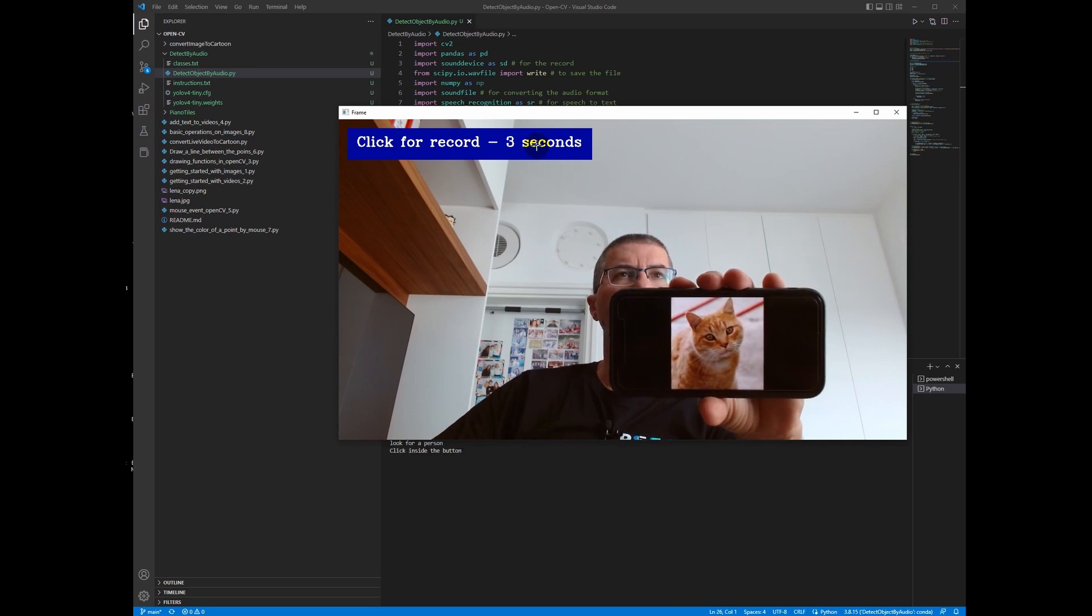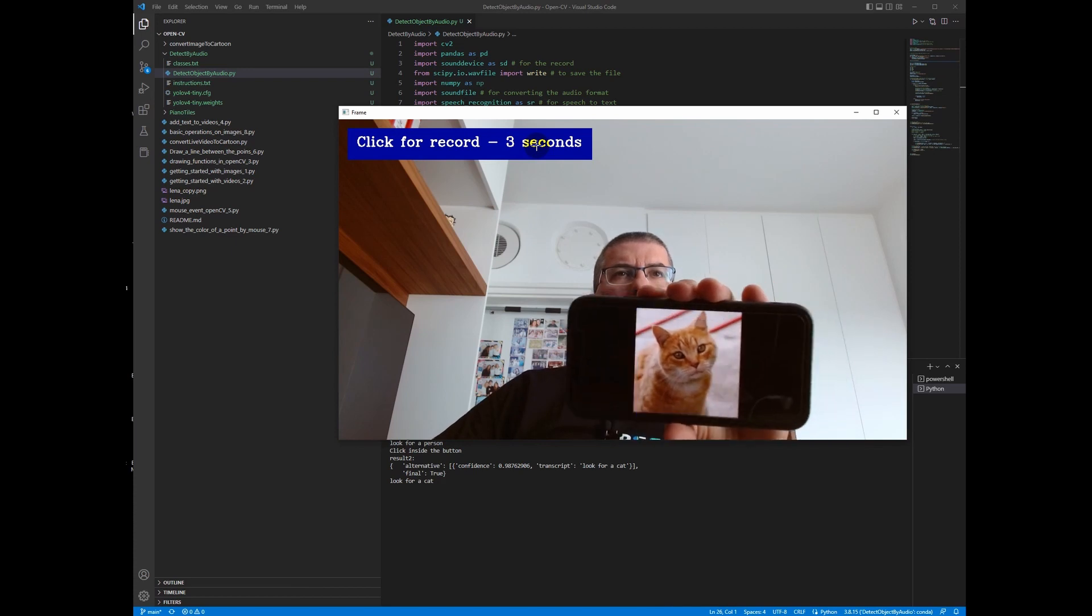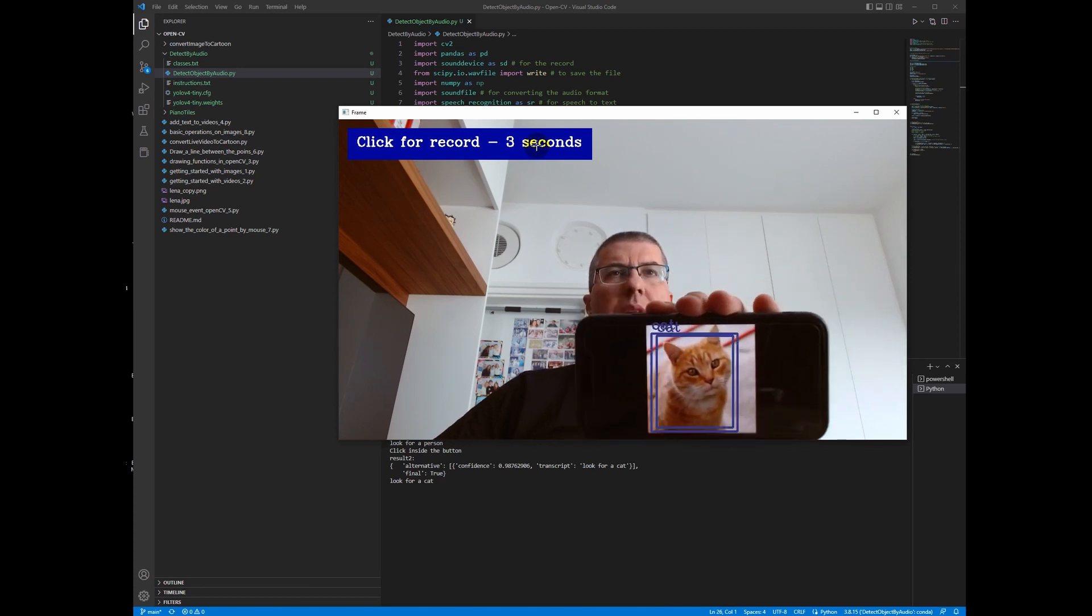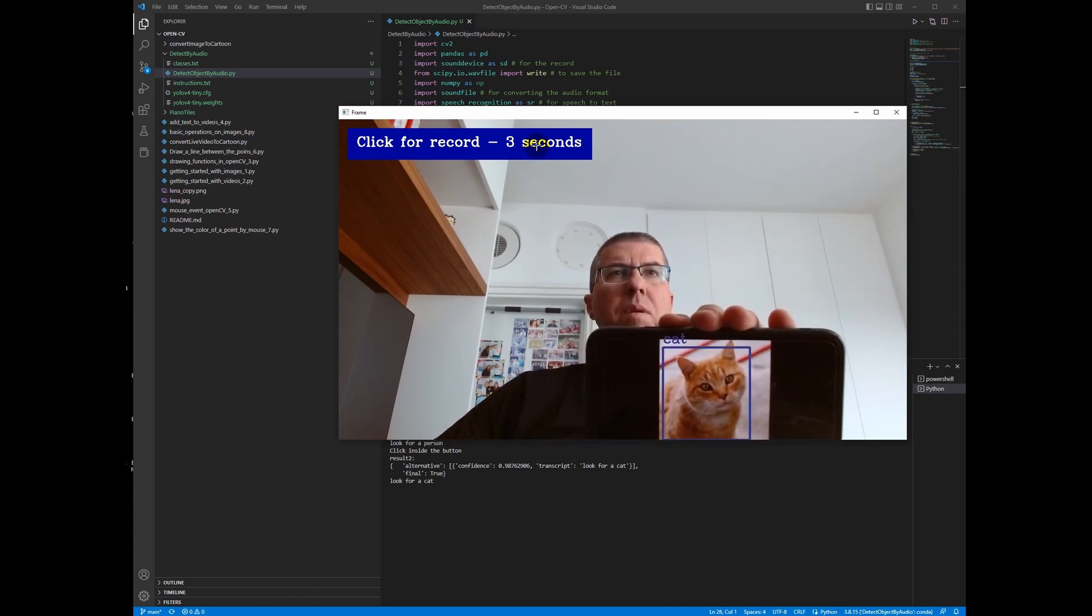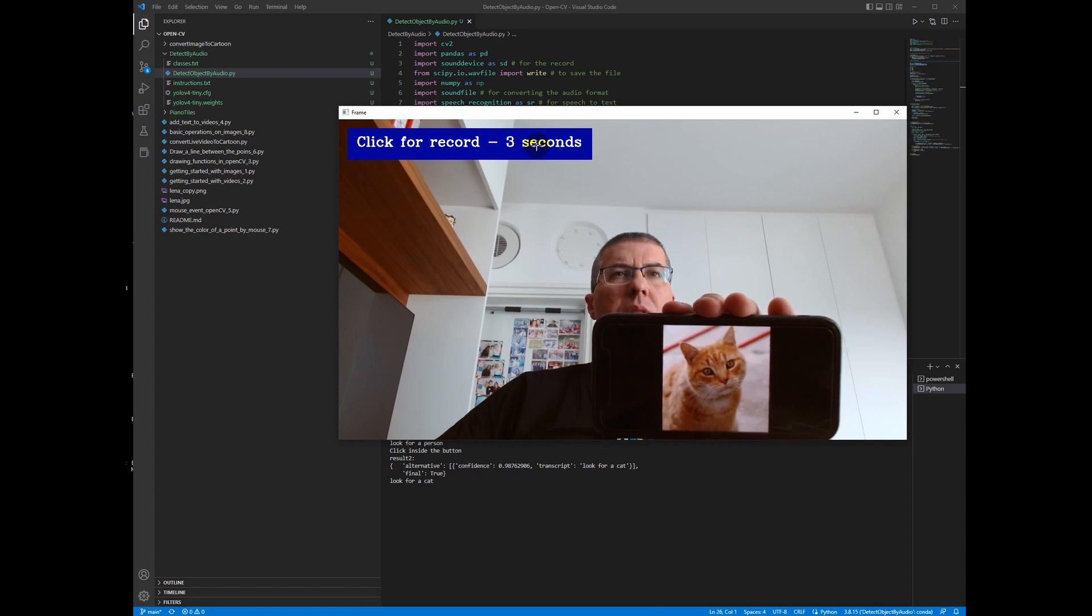Look for a cat. You can see that the cat was detected and the person is no longer detected.